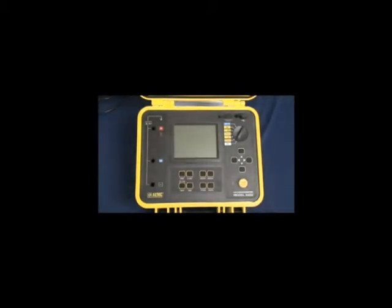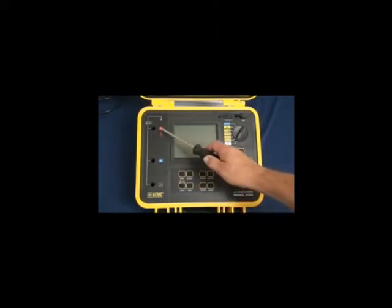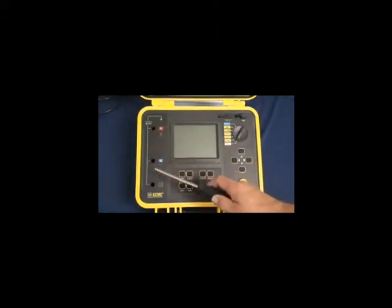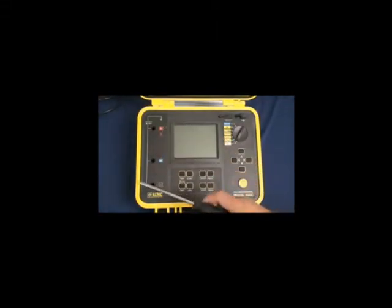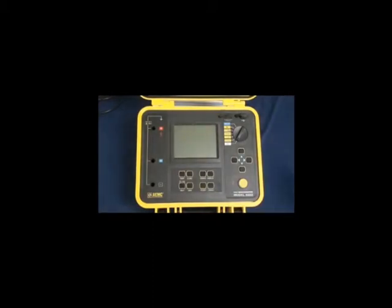All functionality is accessed through direct access keys on the front panel. We have a plus input, a guard terminal, and a negative input for connecting the test leads.